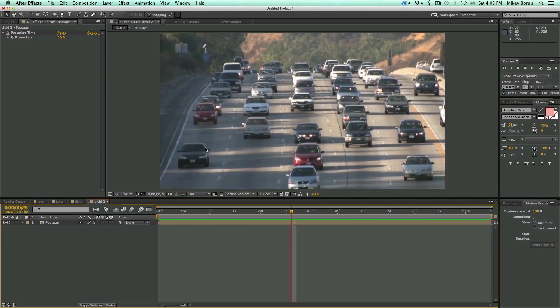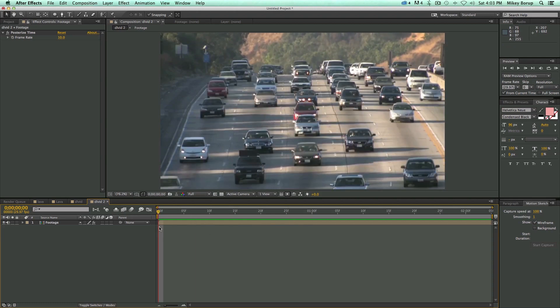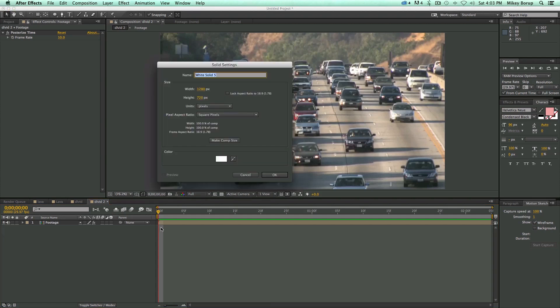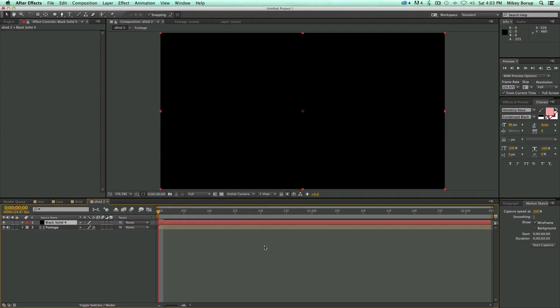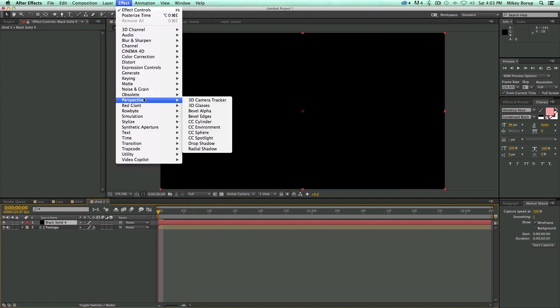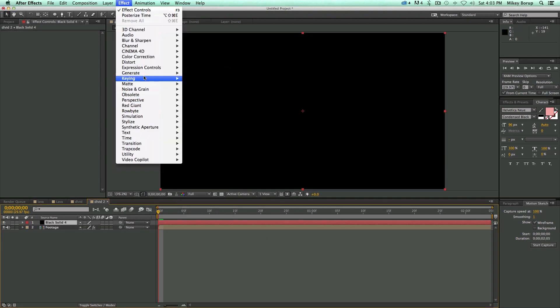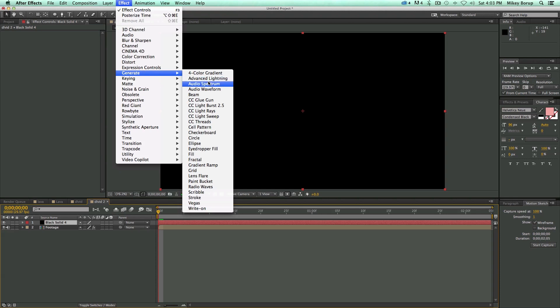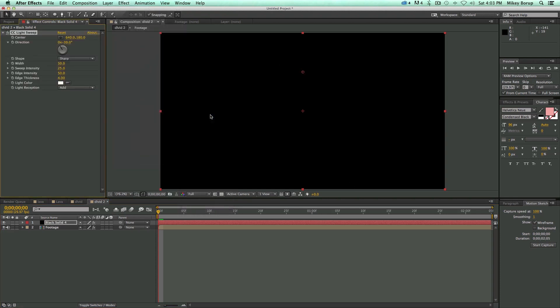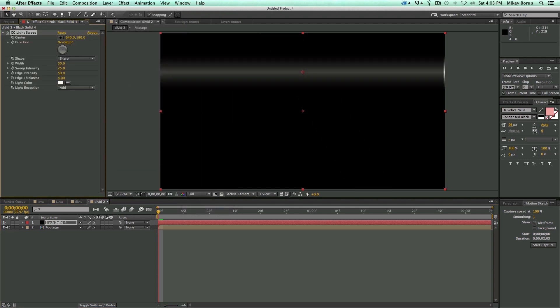Now the next thing we want to do is to create that Tilt-Shift look, and this is really easy. We're going to need to create a new solid. So Command-Y or Control-Y, and let's make this a black solid. The way I like to do this is by adding a light sweep, Generate Light Sweep.